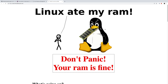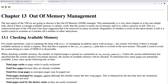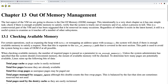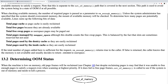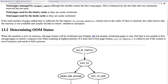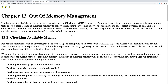Today I'm going to talk about Linux memory. There's a funny picture from the internet: 'Linux ate my RAM' — don't panic, your RAM is fine. Specifically, I want to talk about out-of-memory management in the Linux kernel, the so-called OOM. There's a book written by a Linux virtual memory developer that is pretty good for explaining how Linux OOM memory management works.